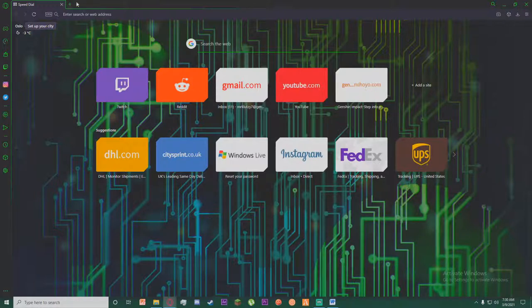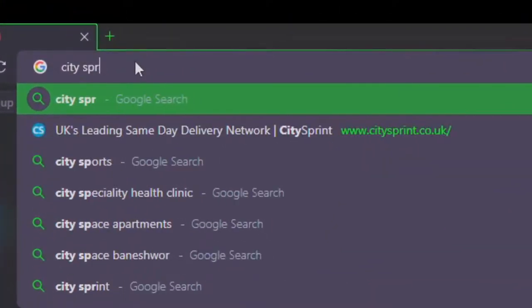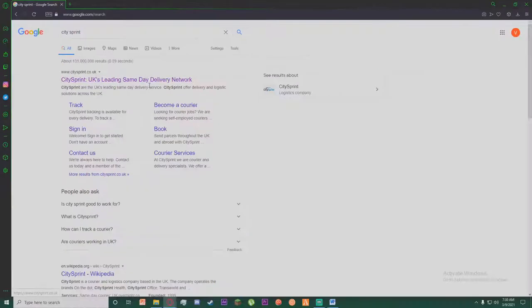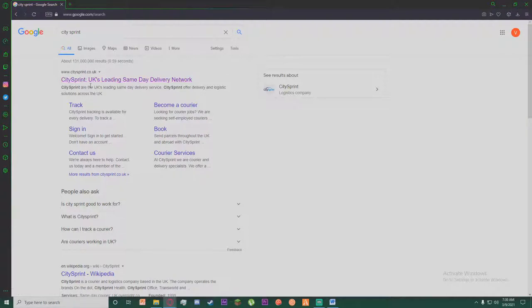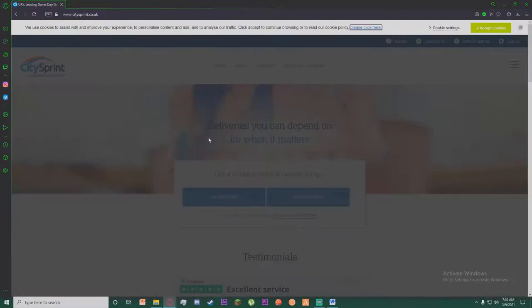First of all, go to any browser you want and simply search for City Sprint. Once you have done that, as you can see the first link is going to be citysprint.co.uk. Go ahead and click on it.